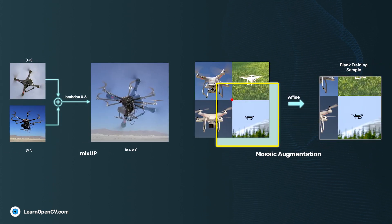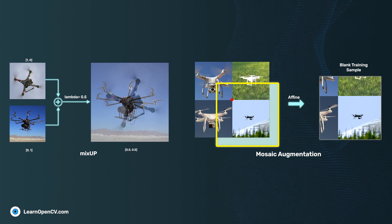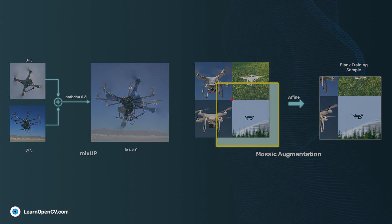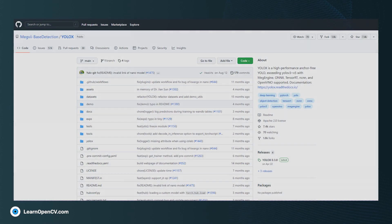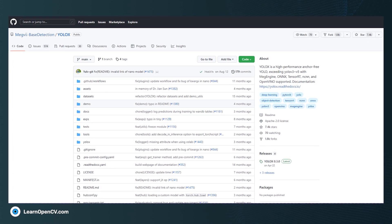With these features, YOLOX is able to achieve performance that is on par with state-of-the-art models. Pre-trained models across various scales are available in the GitHub repository, which is owned by Megvii Technologies.